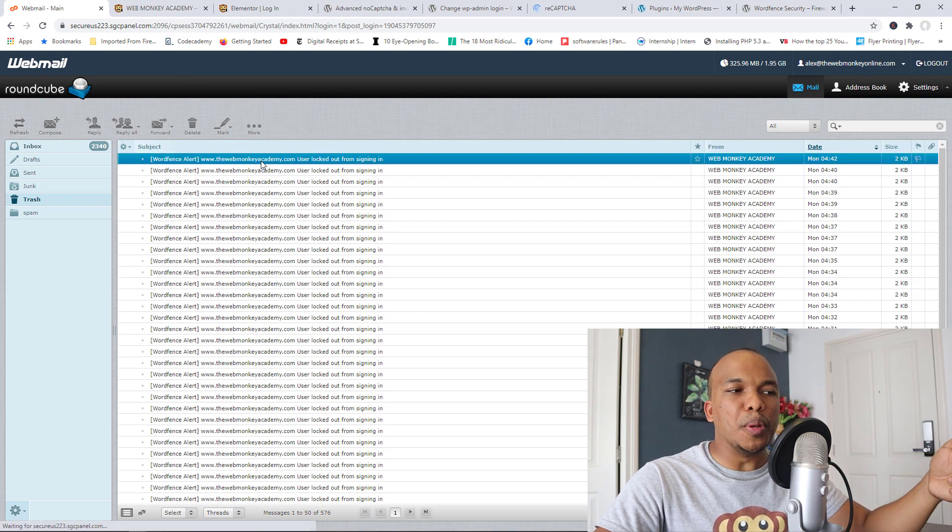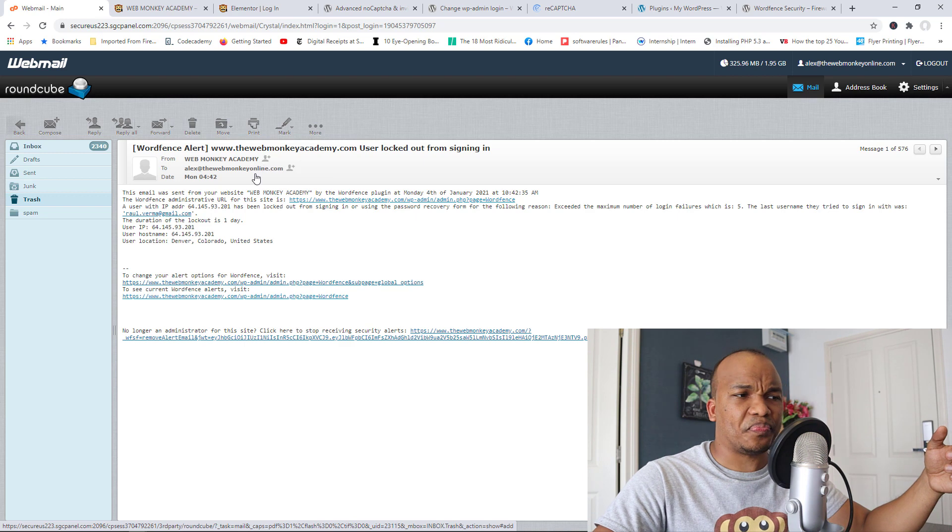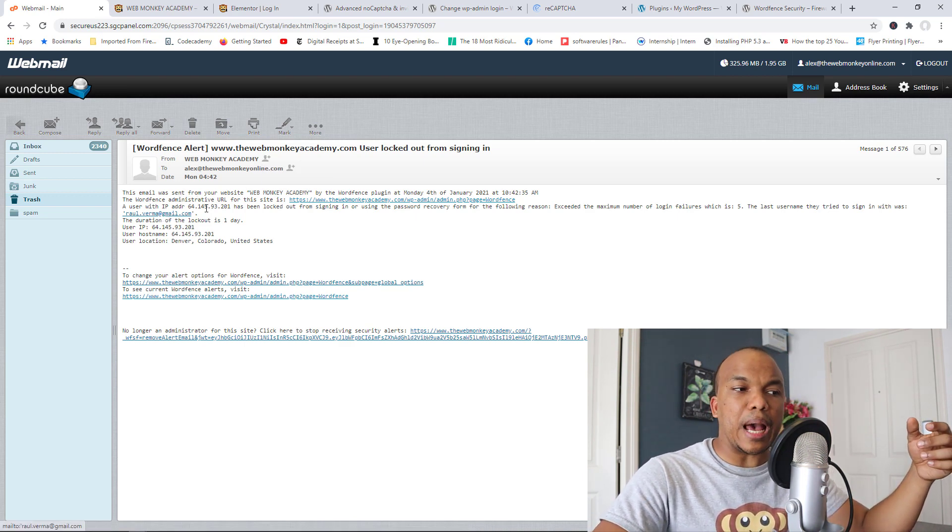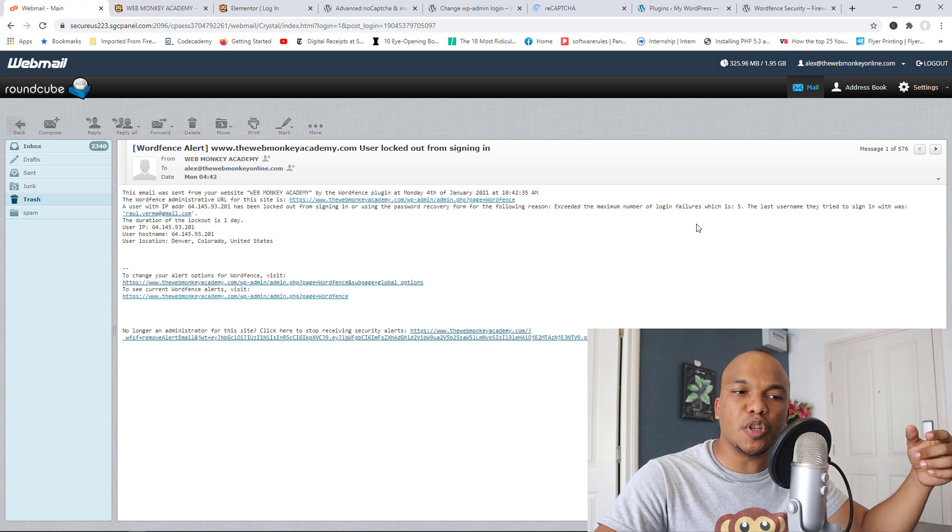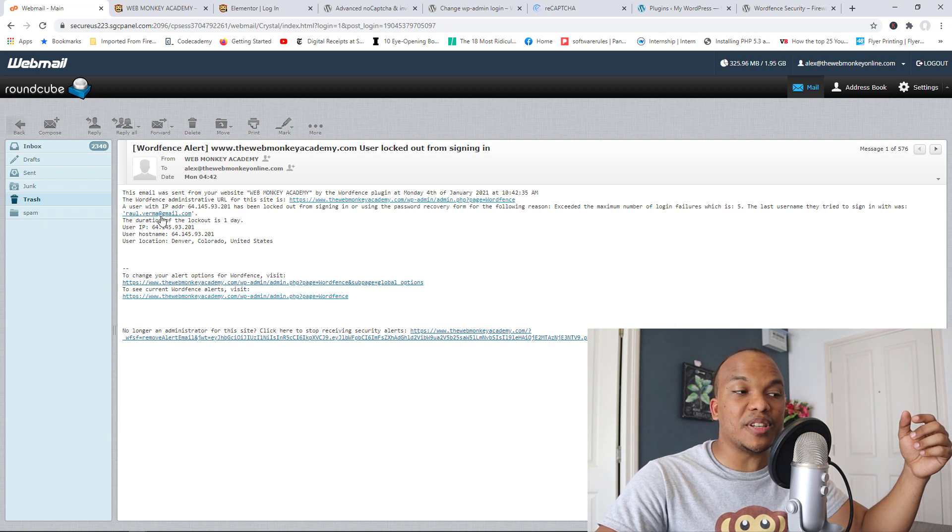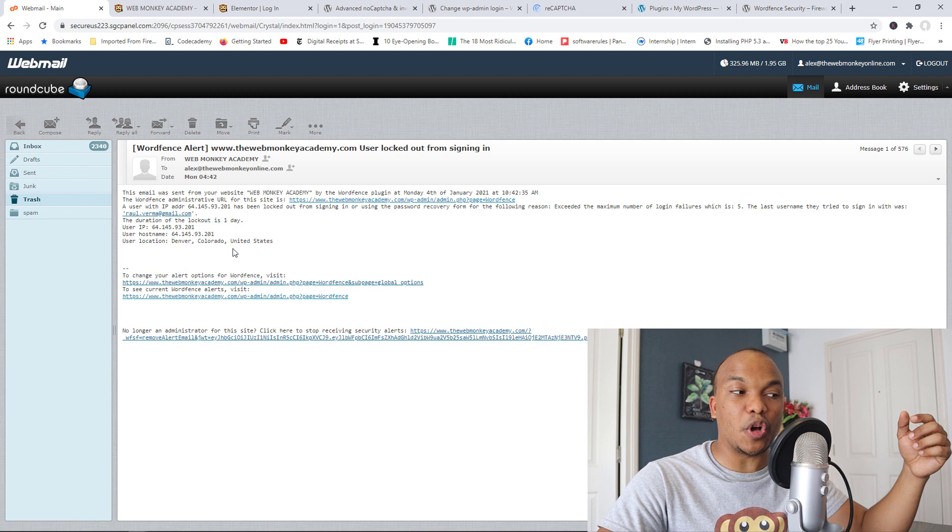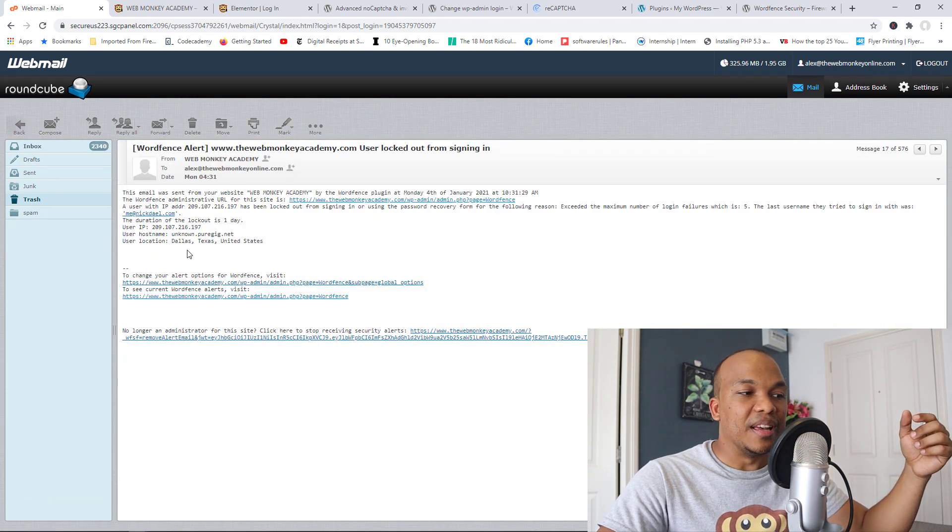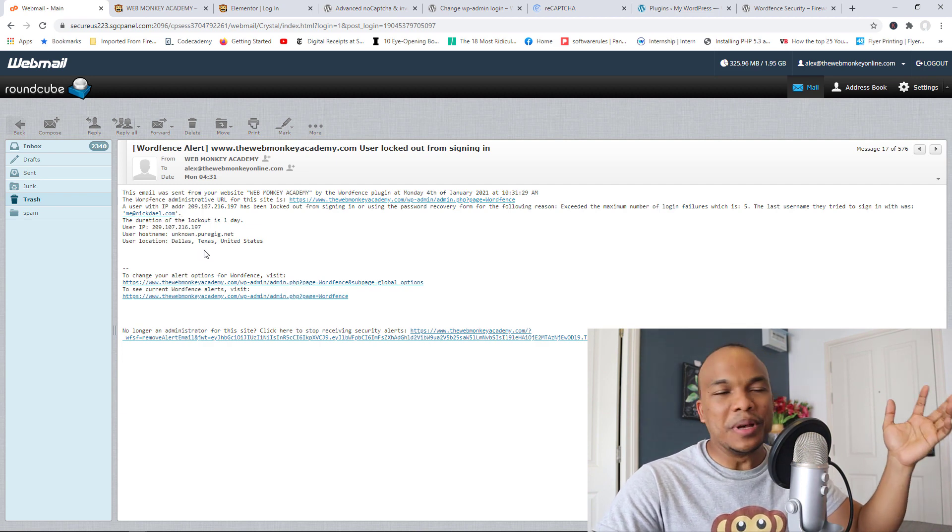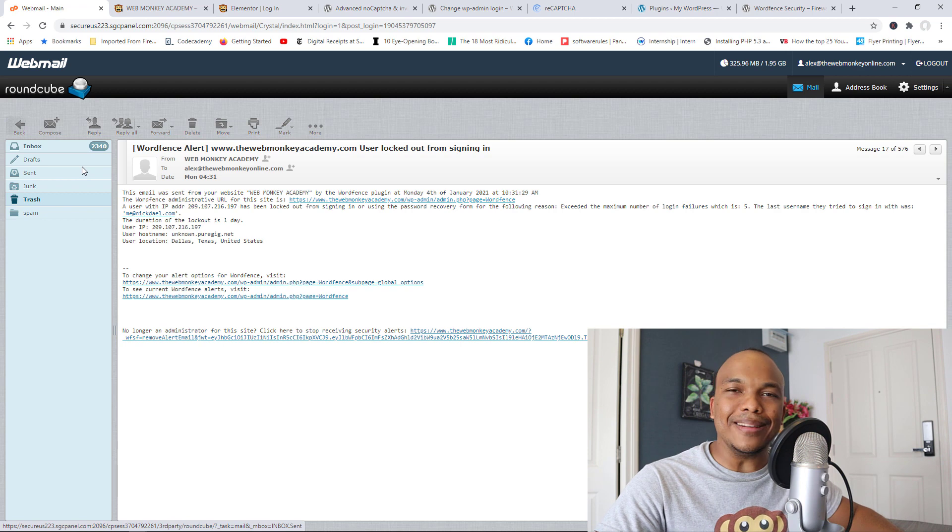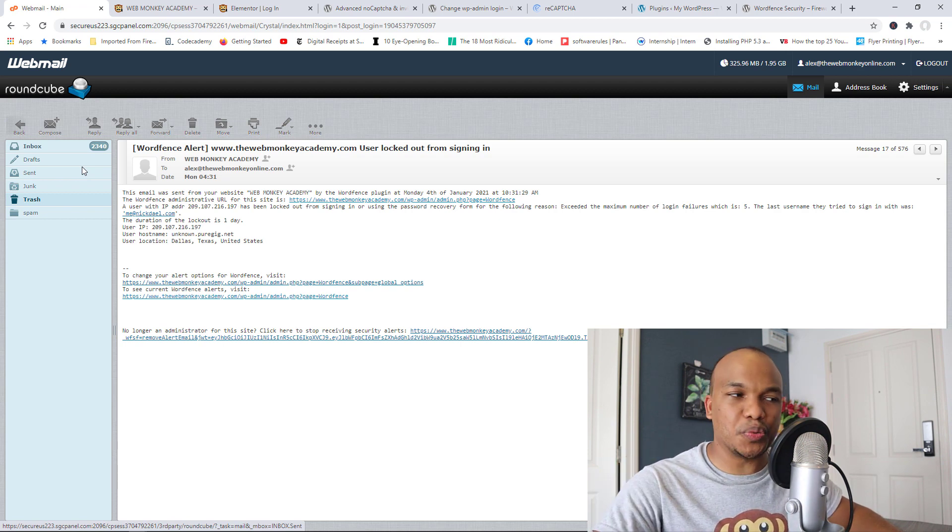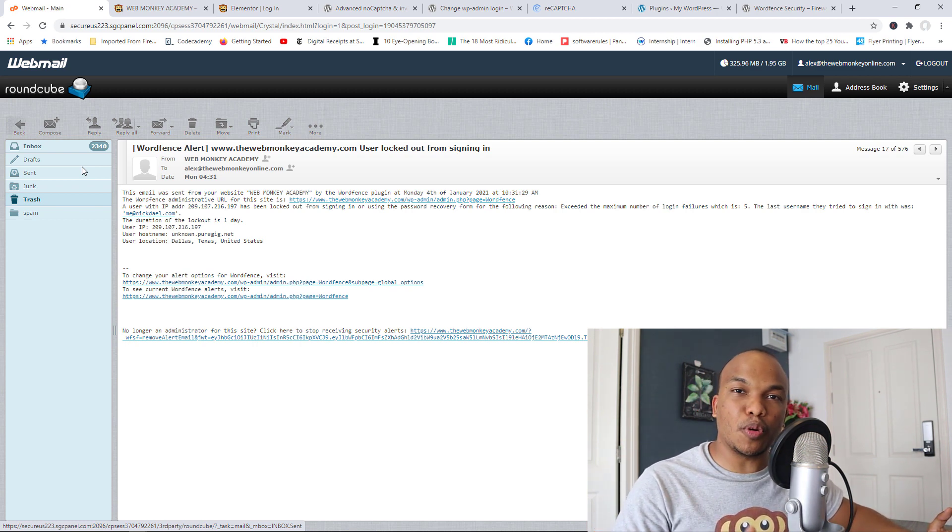Now let me open up one of these notifications and show you what it looks like. So it says this email was sent from the Web Market Academy. A user with this IP address was locked out and the reason is because they exceeded the maximum number of login failures which is five. And you can see right here this is the email address they tried first of all. That's the IP address, the location here is Denver, Colorado, the United States. Let me open up another notification. Now this one is another email address, me at nickdale.com. This location is Dallas, Texas. So basically this person or this group of people tried hundreds of different email addresses and passwords.